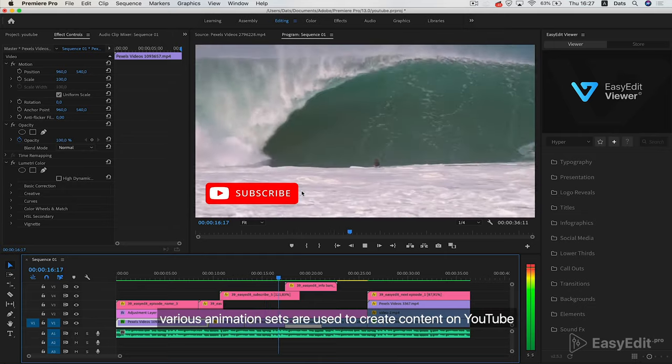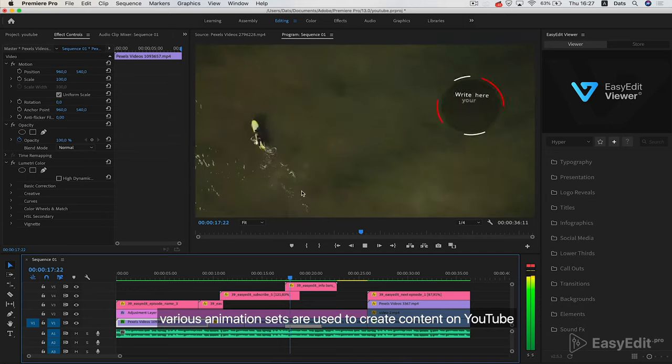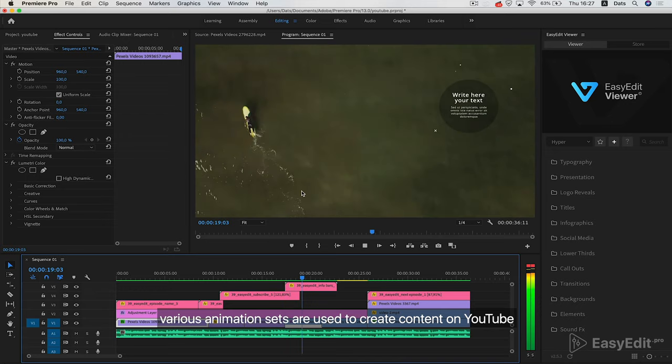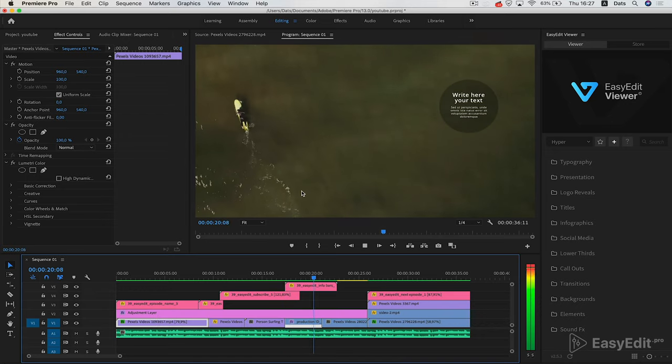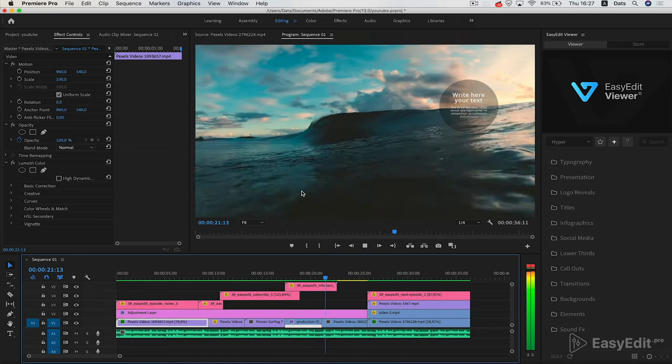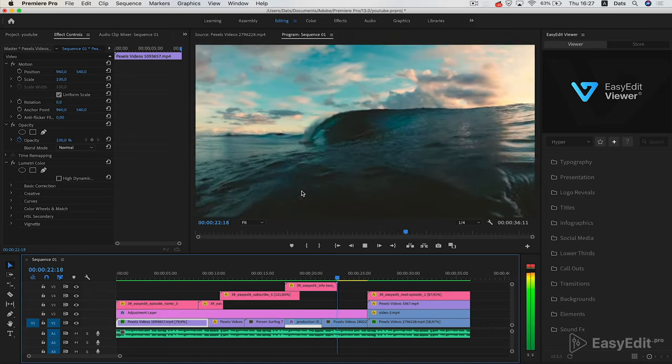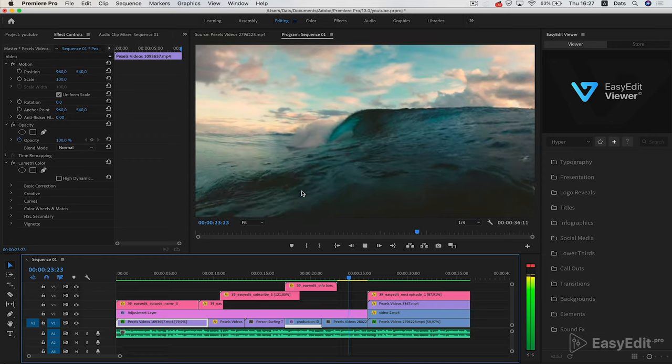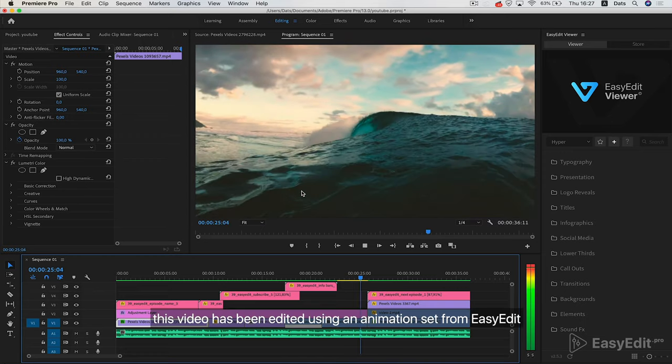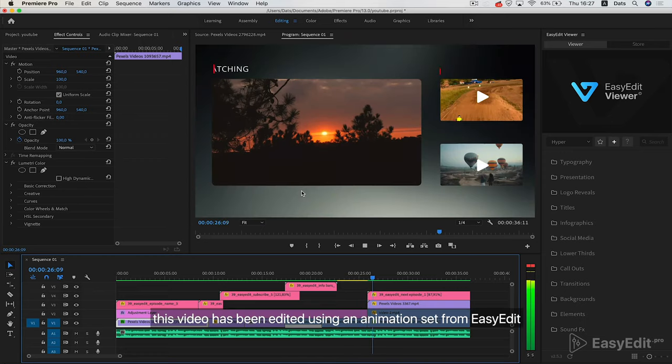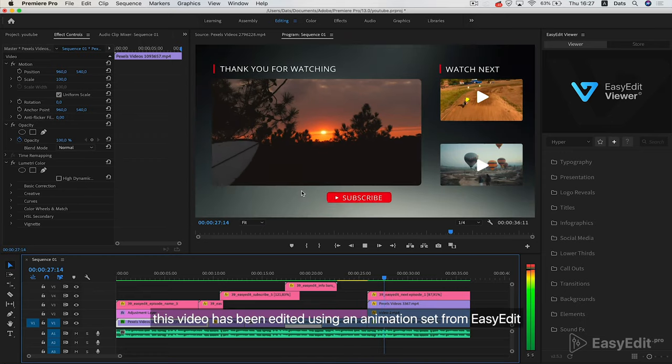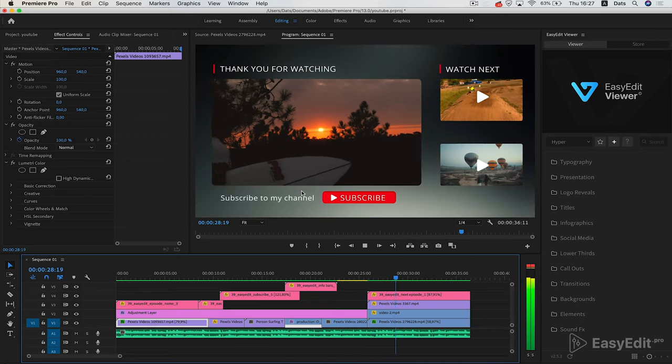Various animation sets are used to create content on YouTube. This video has been edited using an animation set from EasyEdit.